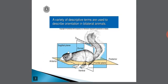This slide is about the descriptive terms used to describe orientation in bilateral animals. There are two ends: the anterior end and posterior end. There will be two surfaces: dorsal and ventral. And there are different planes by which we can cut the body of these animals — transverse plane, frontal plane, and sagittal plane.